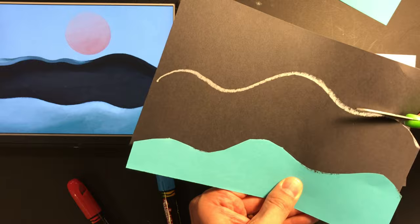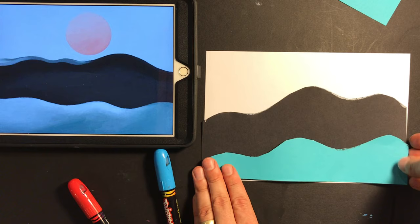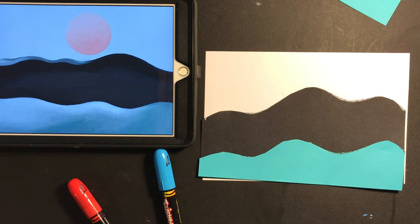So I'd like to cut this out here, right on that line. And wow, look at that. I've already made three parts to this picture, right? I have the water in the front, the mountains in the back, and then the sky in the background.